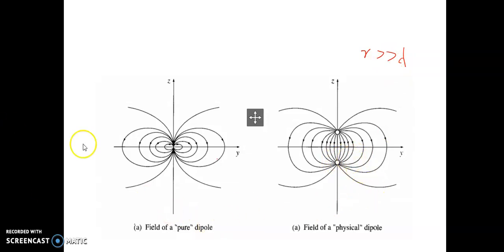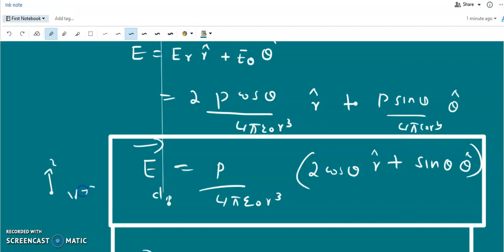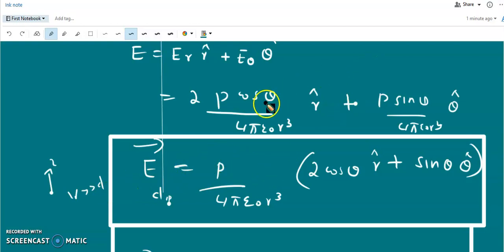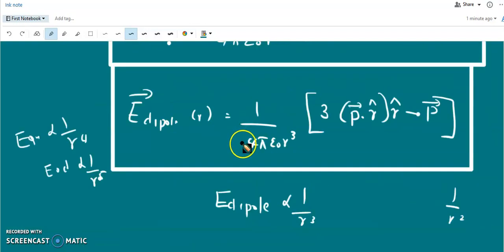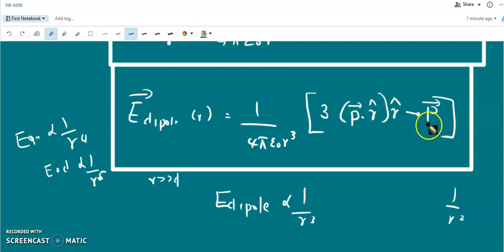When r is very much greater than d, we can calculate the electric field of a physical dipole using the pure dipole expression: E_dipole = (p / 4πε₀ r³)(2cosθ r̂ + sinθ θ̂). In coordinate-free form, the electric field of a physical dipole when r >> d is: E_dipole(r) = (1 / 4πε₀ r³)[3(p · r̂)r̂ − p].